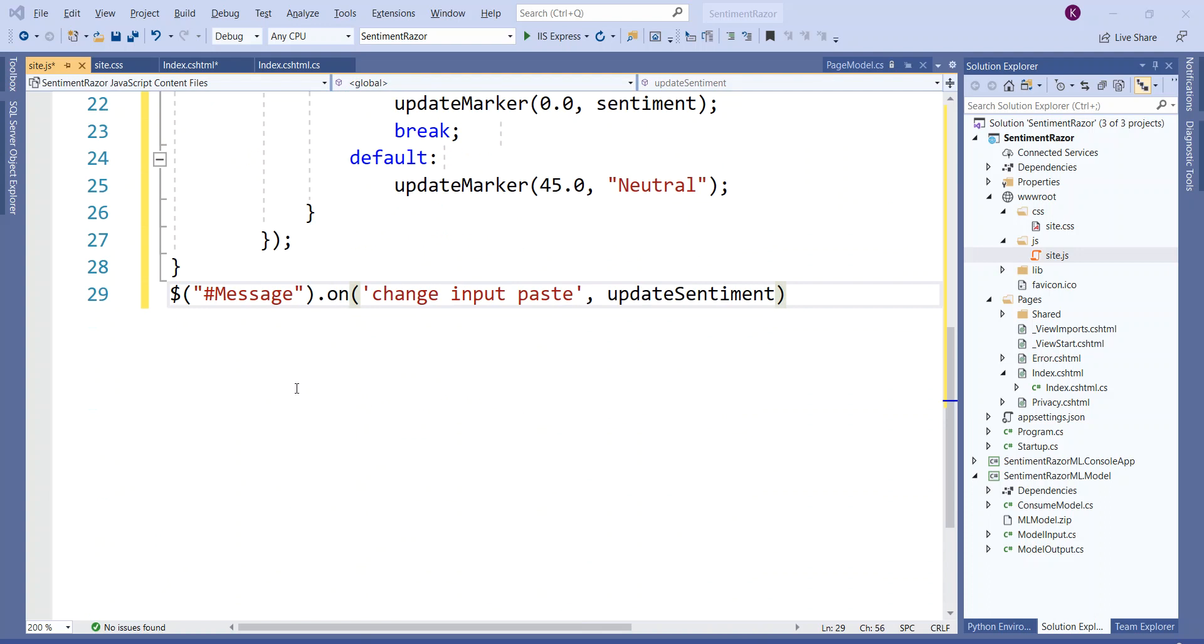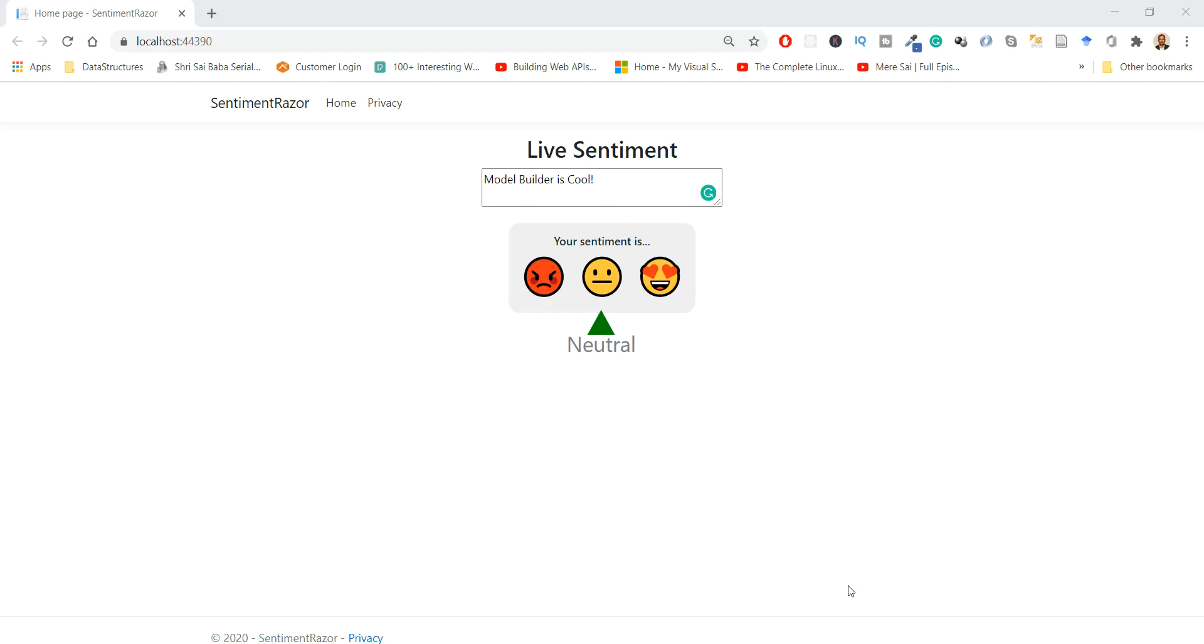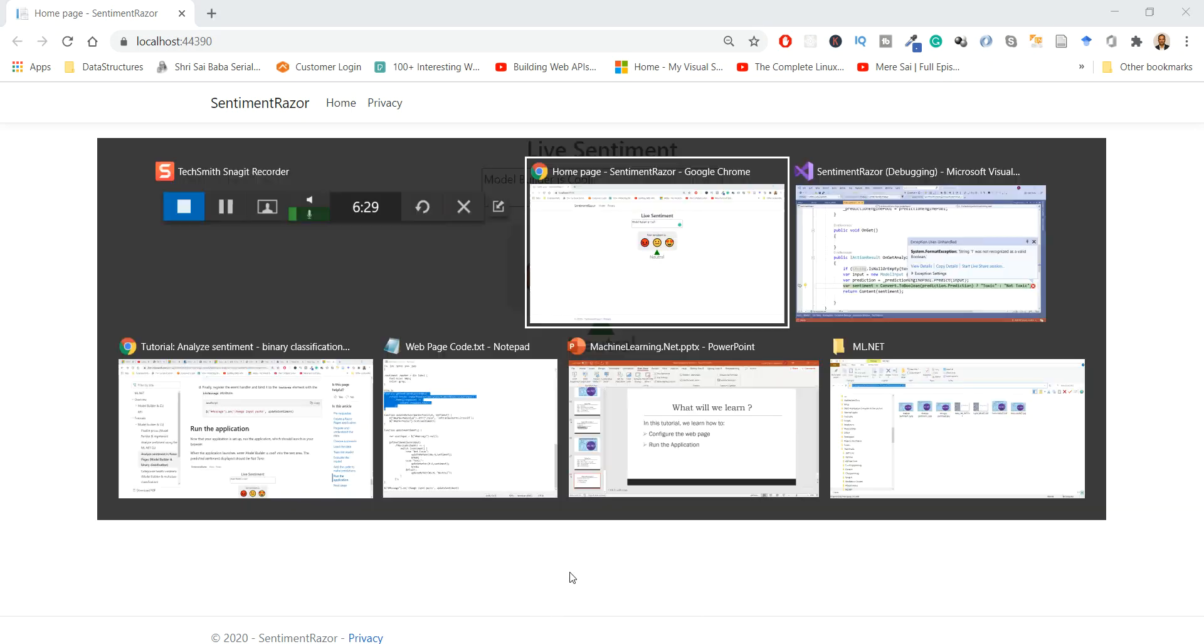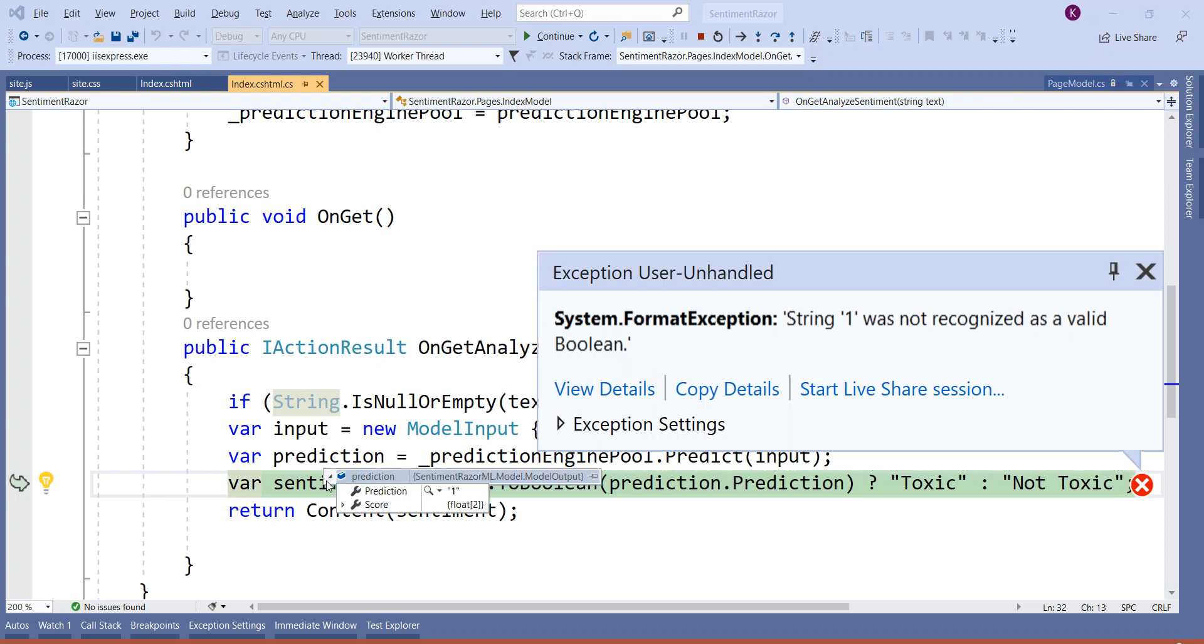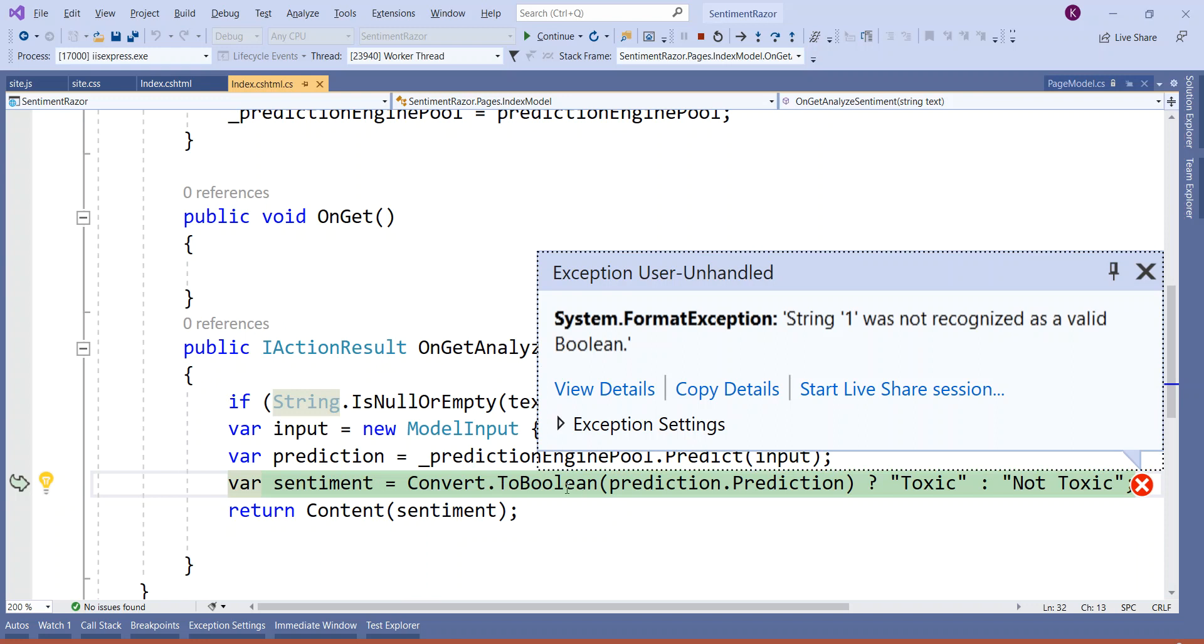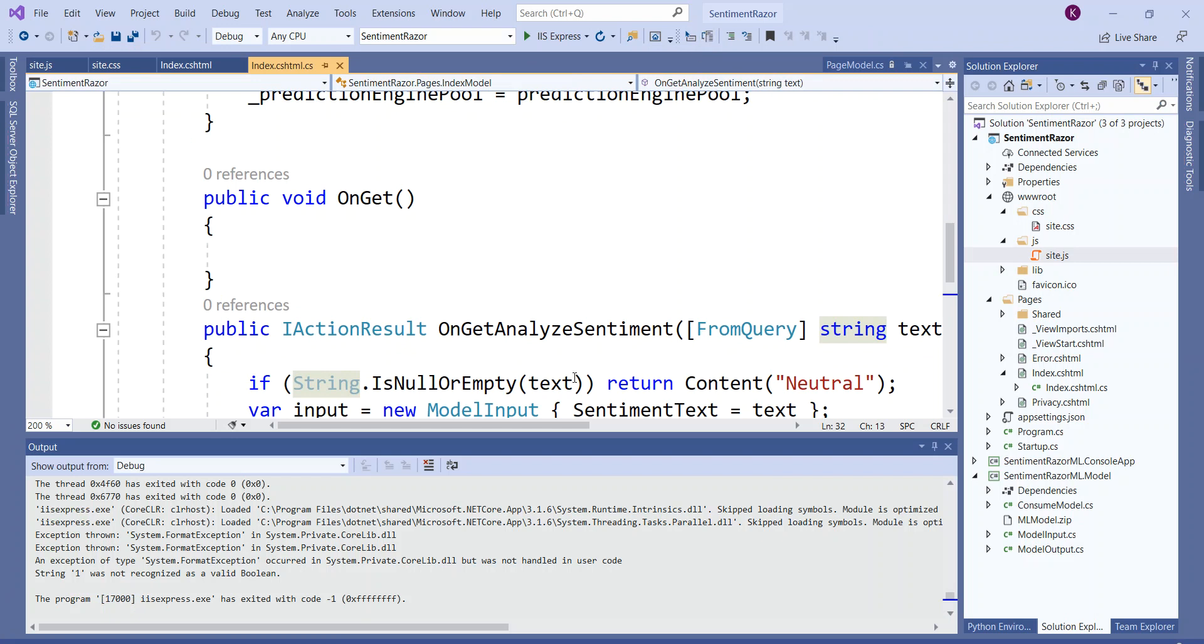I click on IIS Express button. When I run this application on localhost, it shows the live sentiment page. When I write a message "Model Builder is cool" it does not show me anything, and the reason is because there is a runtime error which is a fault from Microsoft which I have corrected. It says "string 1 was not recognized as a valid boolean". If you put the prediction over here, prediction is 1, but it is not working.